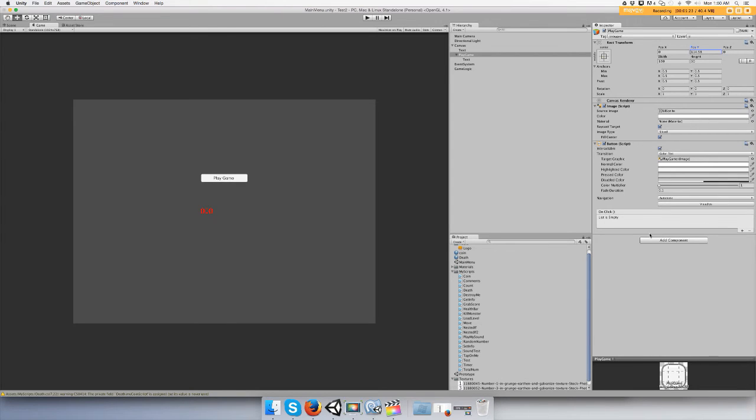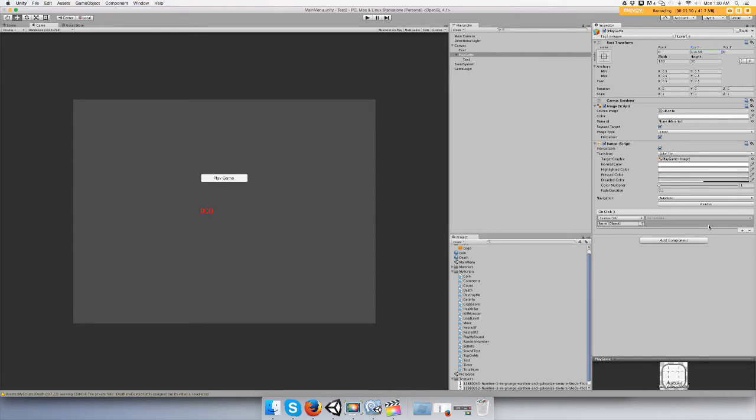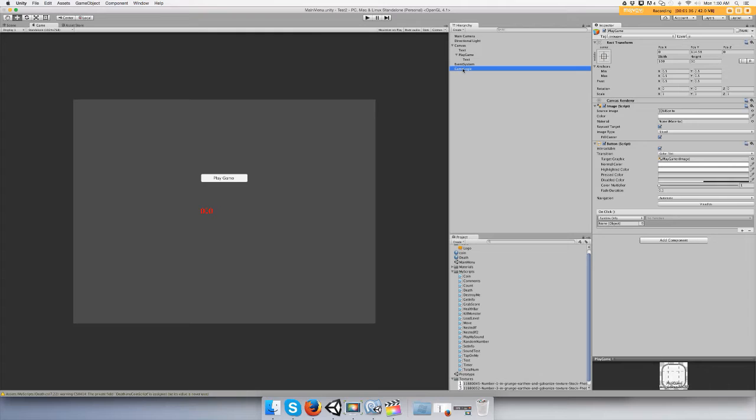Alright, and you'll see here on click it's empty. Press the addition icon or the cross, and then this pops up. You want to drag the game logic game object to this.